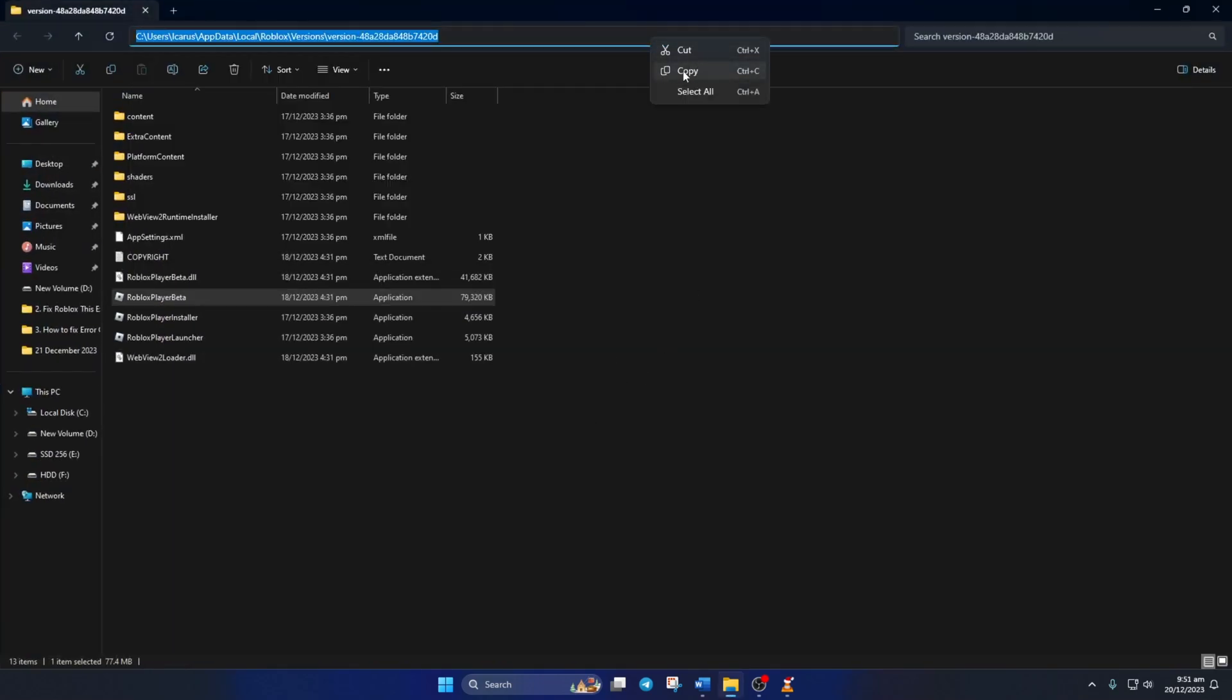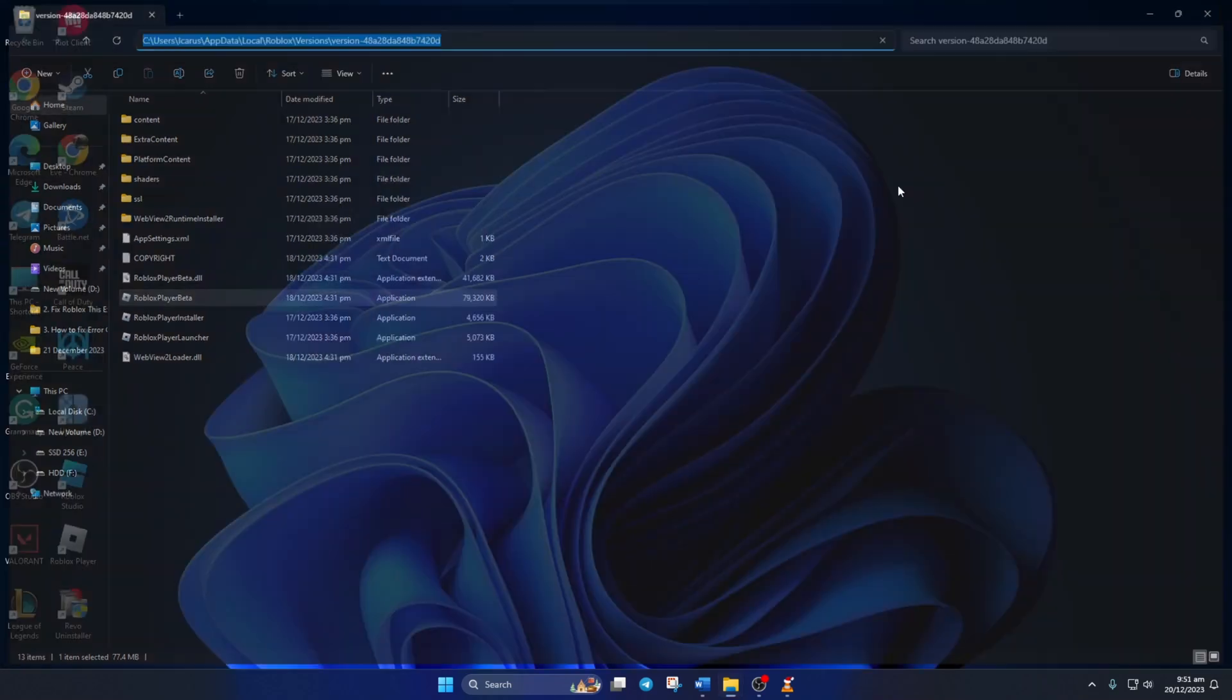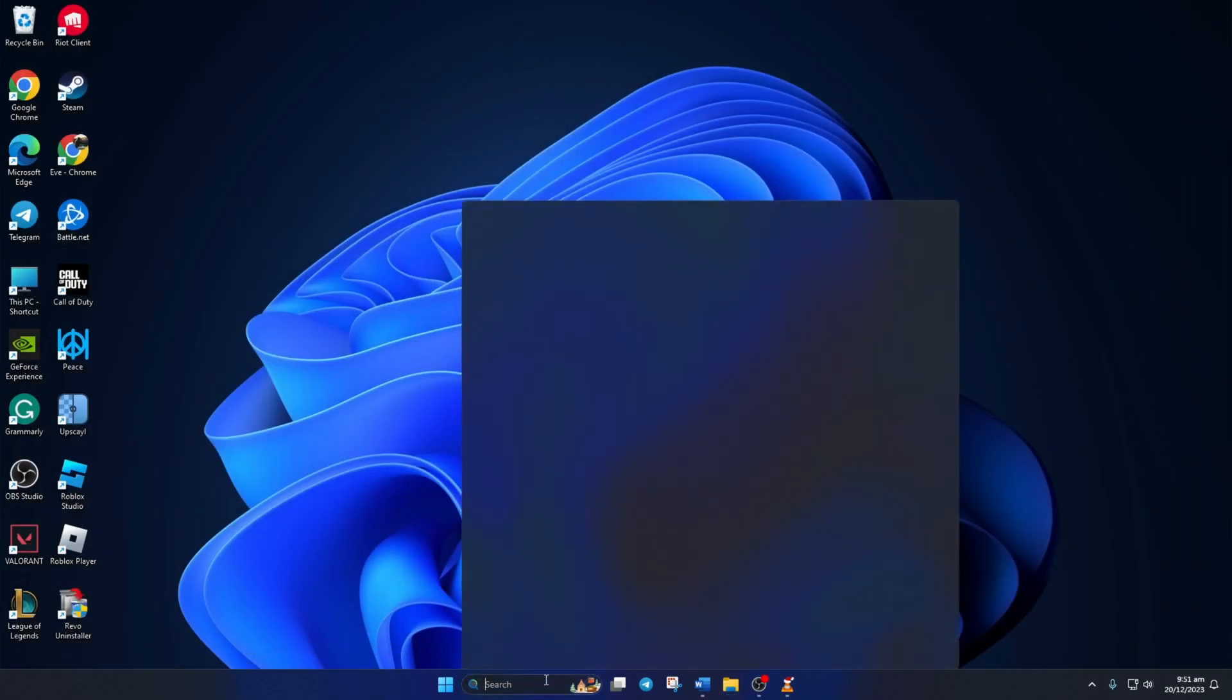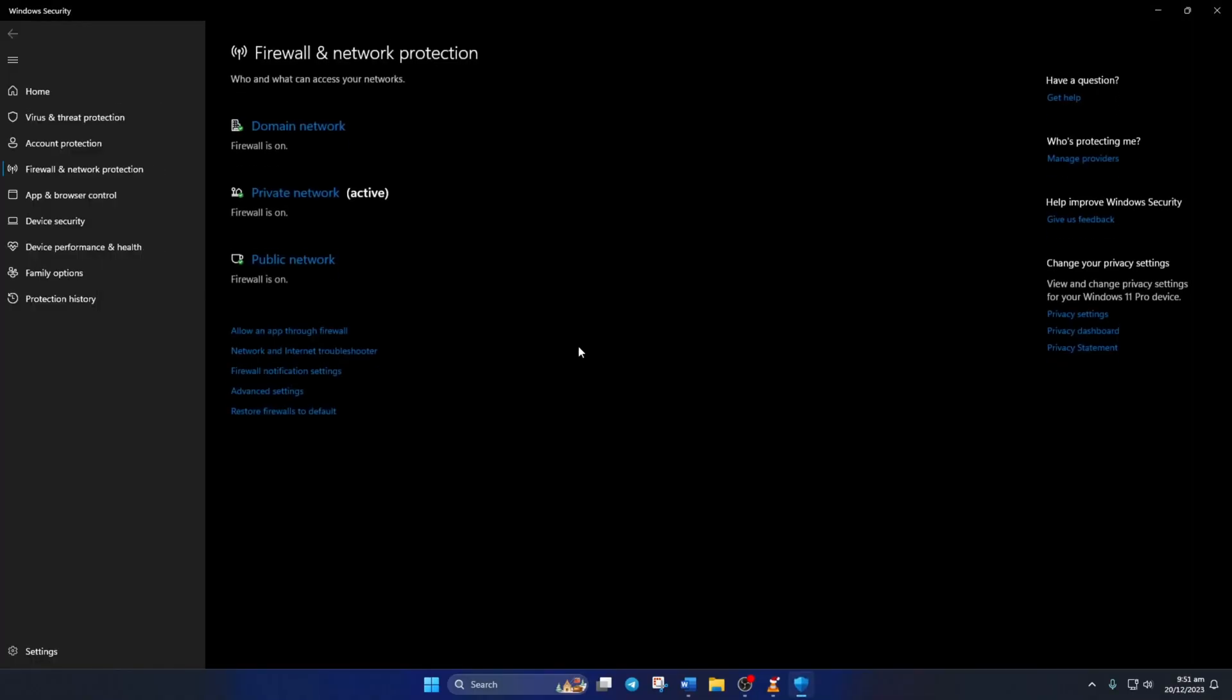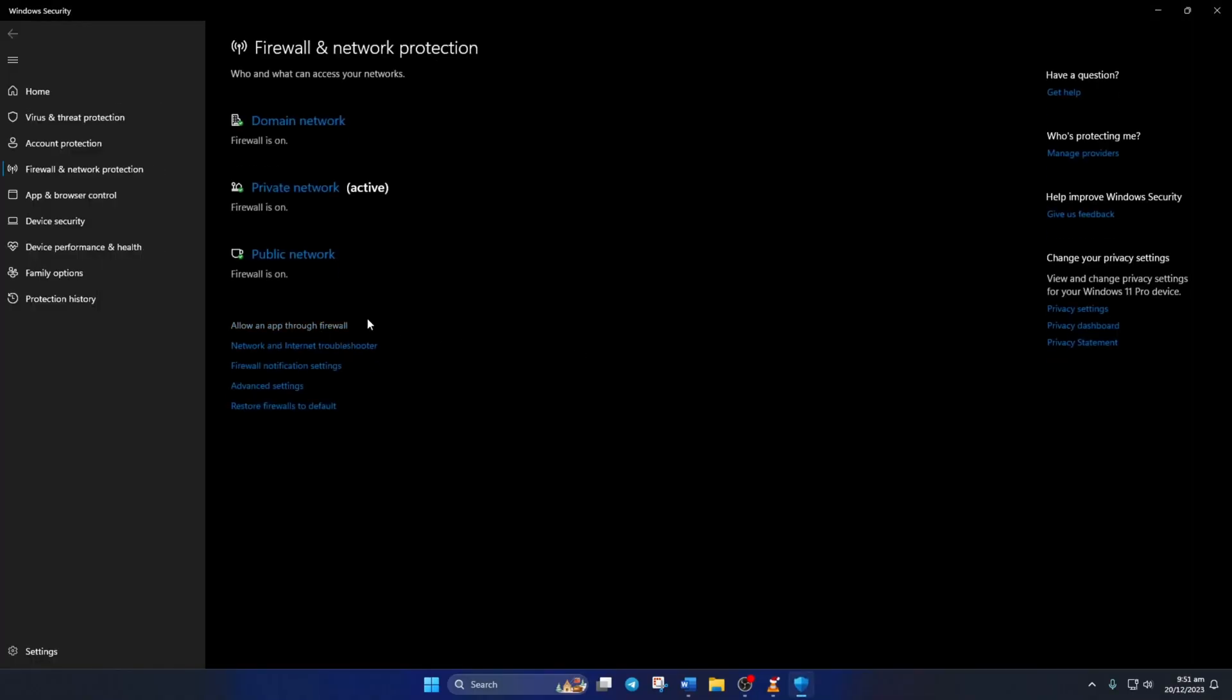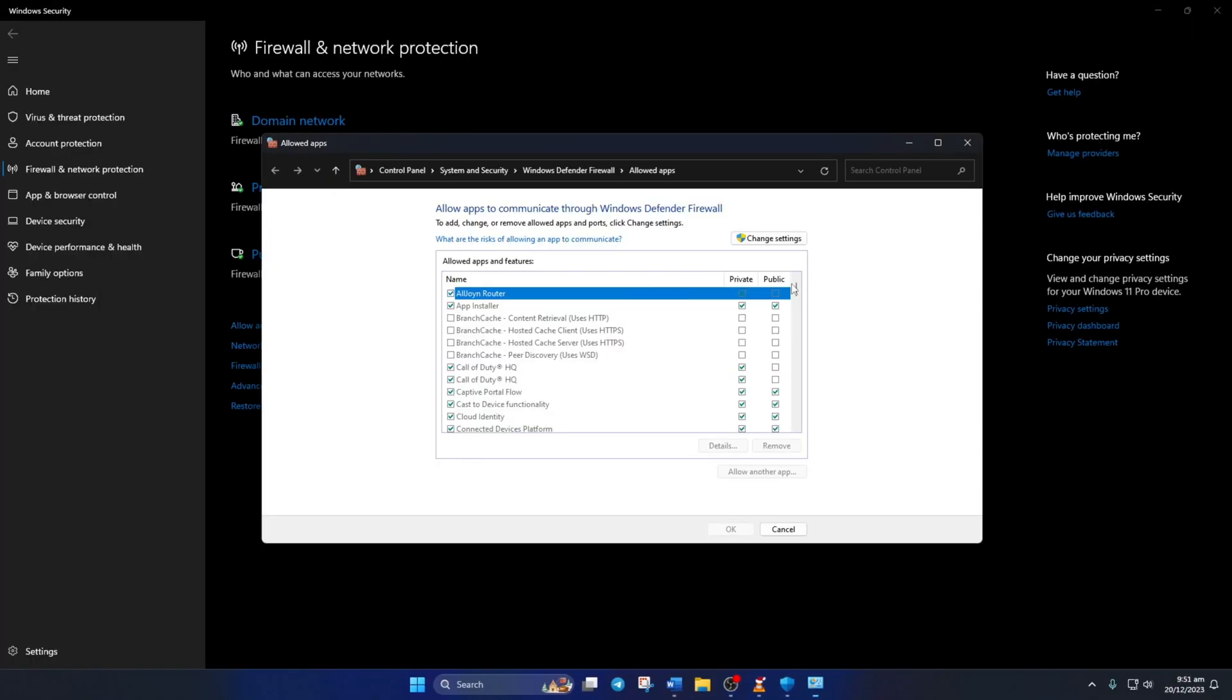Next, search for Firewall, then open up Firewall and Network Protection. Now, click on Allow an app through Firewall. Then, click on Change Settings and then on Allow another app.